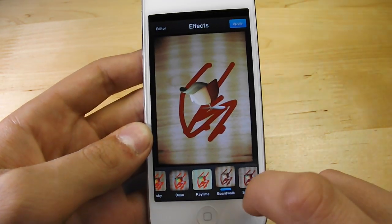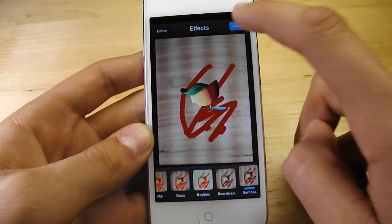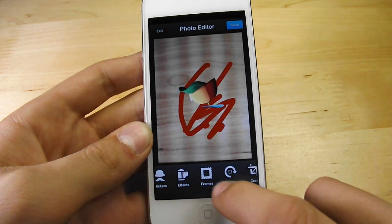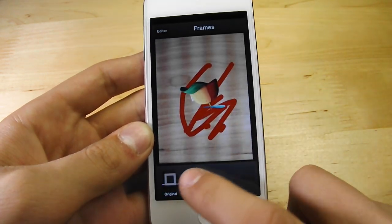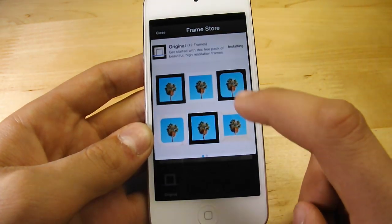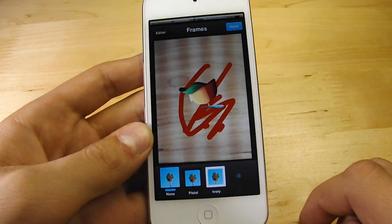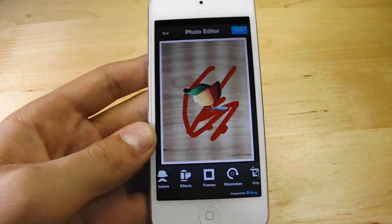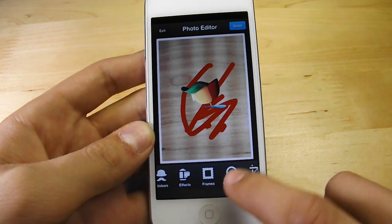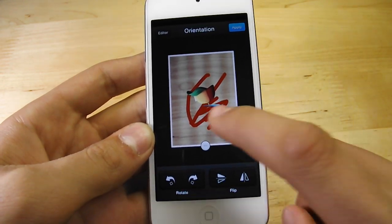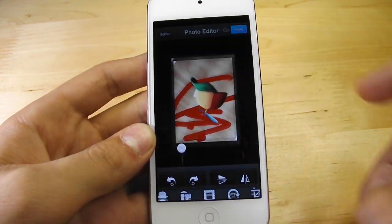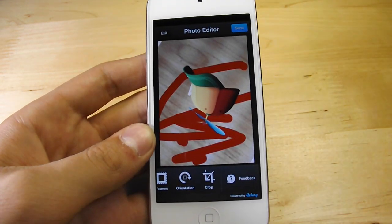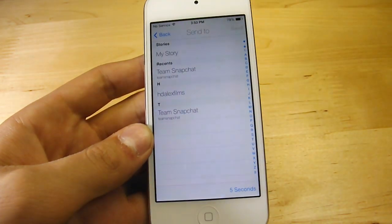I'm just going to choose this one — boardwalk. I'll click on next and we can go to the frames option, which will allow us to add a frame to our snapchat. I'm going to add the white frame so it looks like we have one on there. We can also change the orientation of the picture itself, zoom in, and we have the option to crop it — all those extra features that you cannot do in Snapchat.